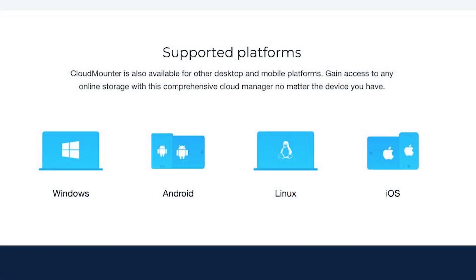In today's video, I showed you how to use CloudMounter for Windows. However, CloudMounter is also available for Mac and Linux platforms, and the Mac version supports a much greater number of cloud services. On top of this, the developer promises Android and iOS versions in the future.